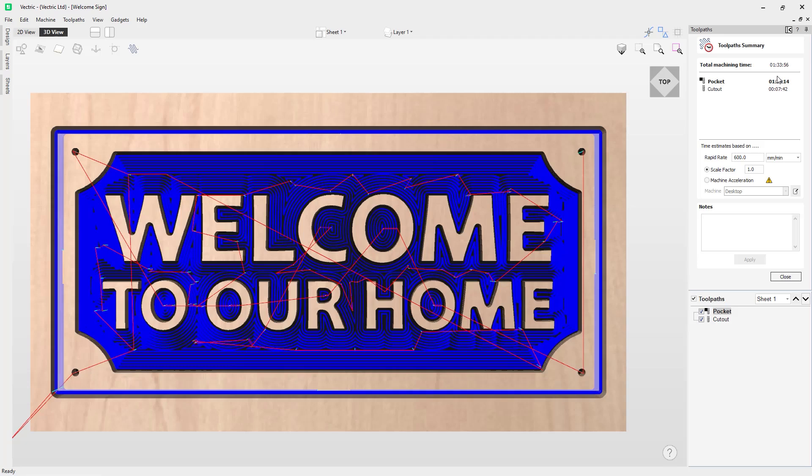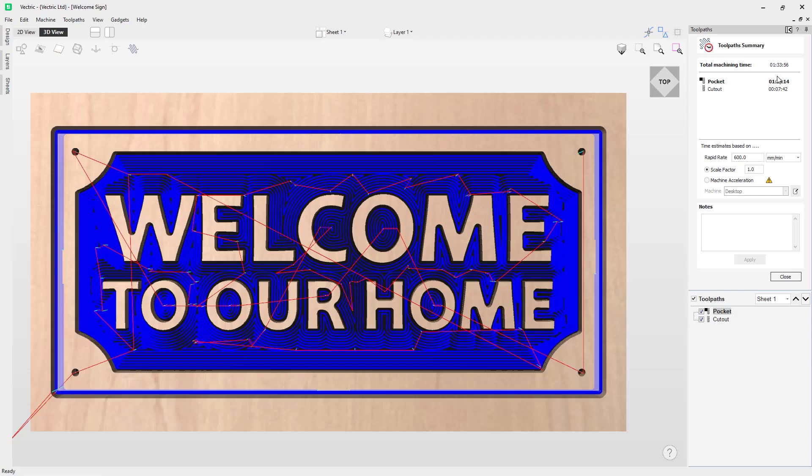Now this time or speed is essentially theoretical because we don't exactly know how our CNC machine is going to behave. Every CNC machine works differently. They accelerate and decelerate differently. They handle corners, 2D moves and 3D moves in different ways. All those different things can affect the actual time it takes for the part to be cut. There are a couple different pieces of information we can use here to try and get a more accurate estimated time for our toolpaths.